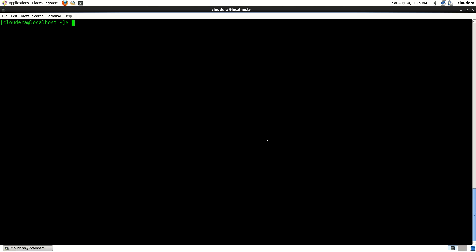Today we are going to see how to install MongoDB on CentOS or Red Hat version of Linux using yum repositories. Here I am on my CentOS box and I'm going to login as root with su root.